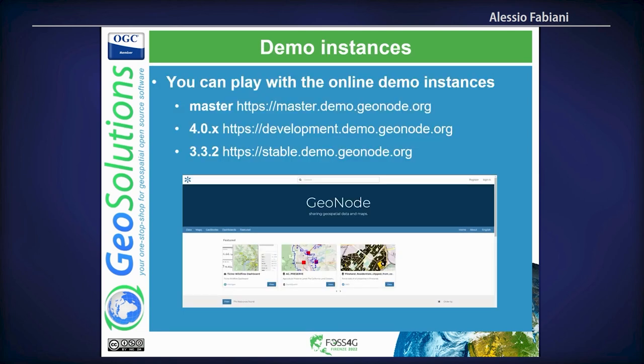There are three online demos you can play with — they are full-featured demos, so you can register, upload data, and create applications. The master is the current development version. 4.0x is the current 4.0 branch, most similar to what we released. 3.3 is the past version.